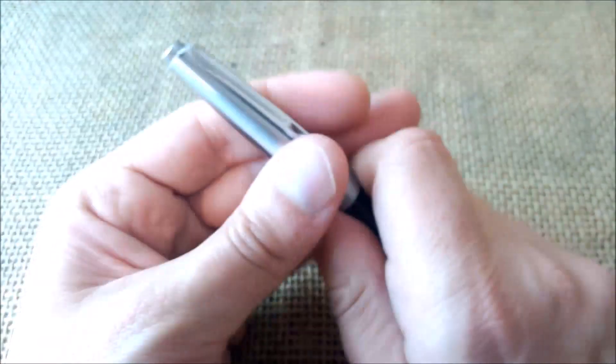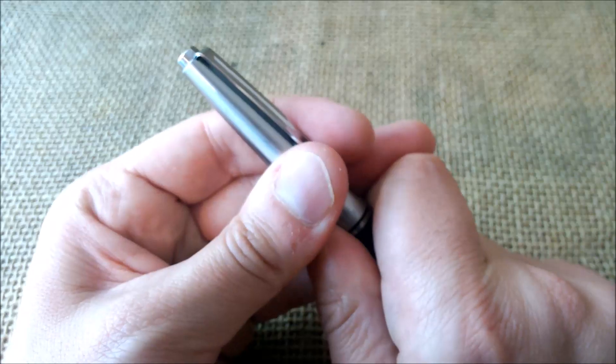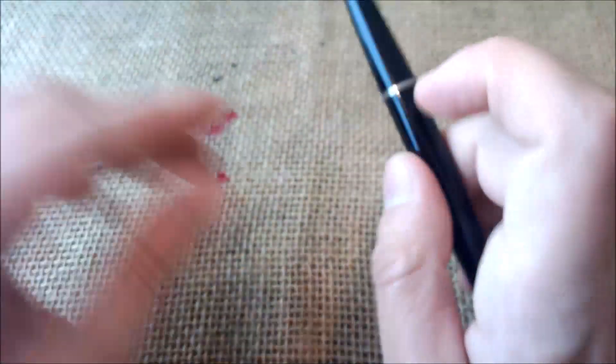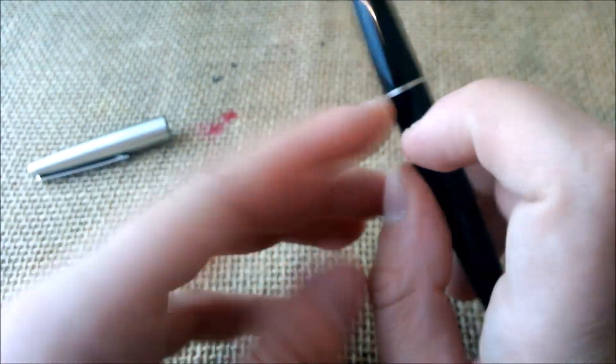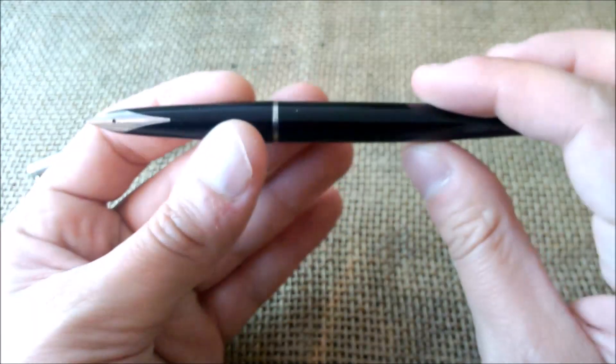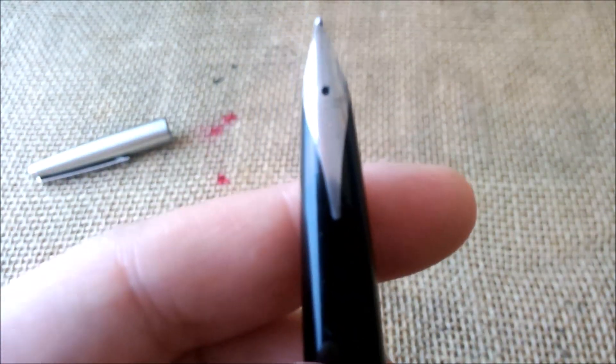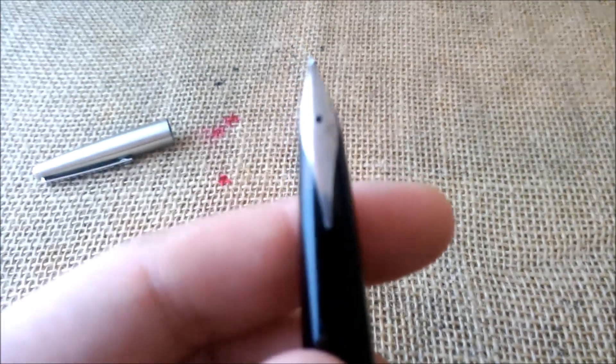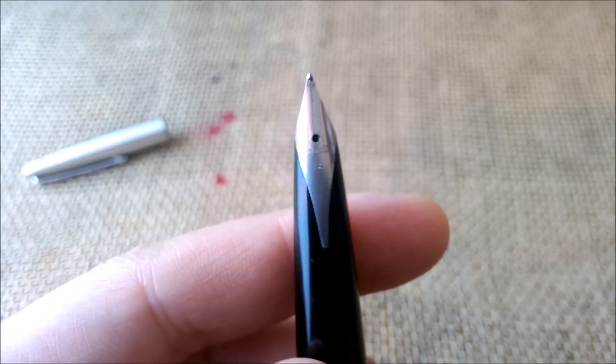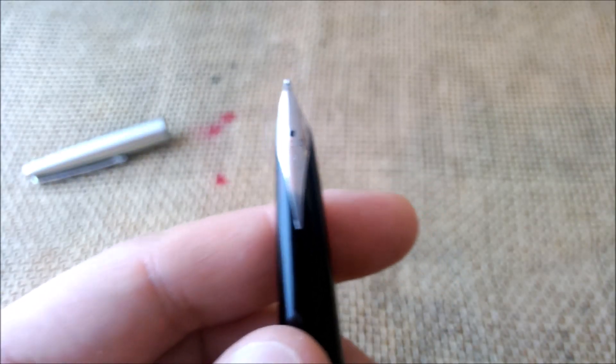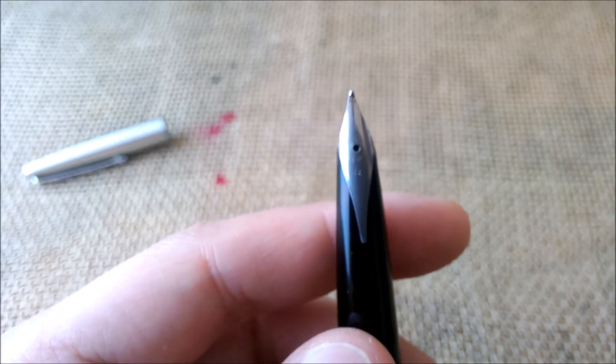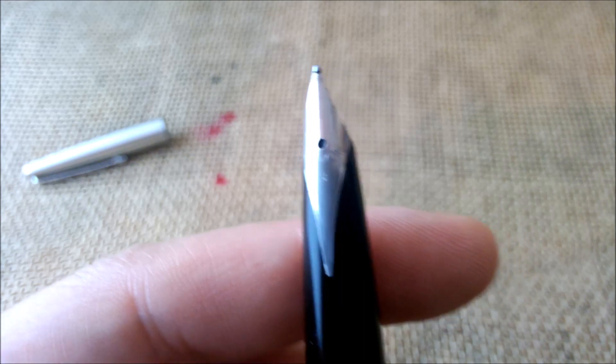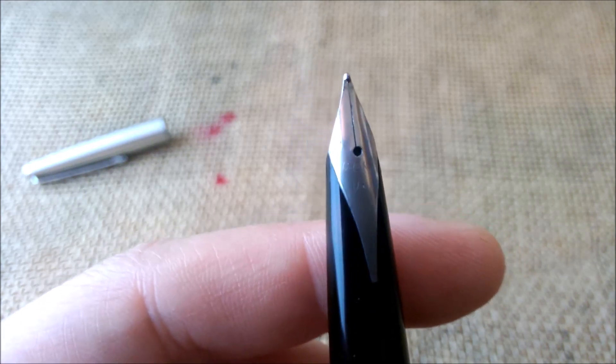To see the details, let me show you the engravings on the cap. It says there Made in Spain, Inoxcrom 77, and then Inoxcrom again. That's what is engraved on the cap. The cap, as the Parker 45, is a slip-fit cap. It has a metal ring here and it has a very interesting nib. When you read about this pen online, a lot of people say that this pen reminds of the Sheaffer nib.